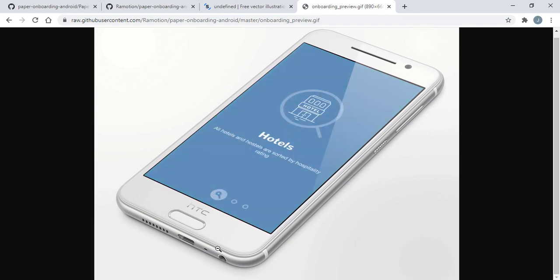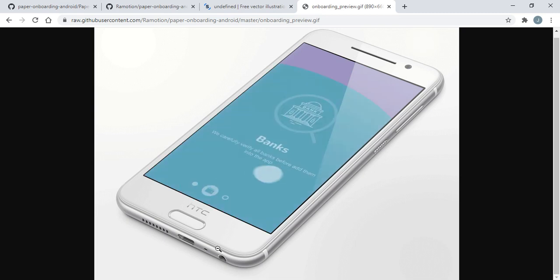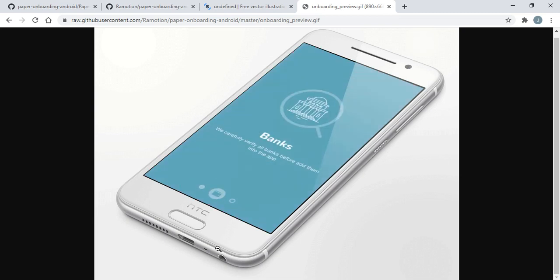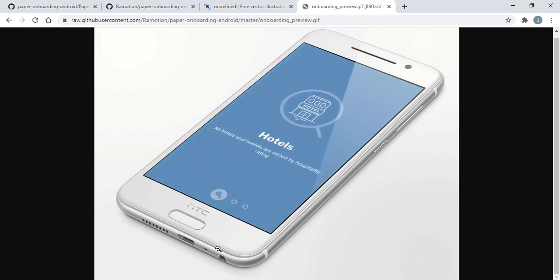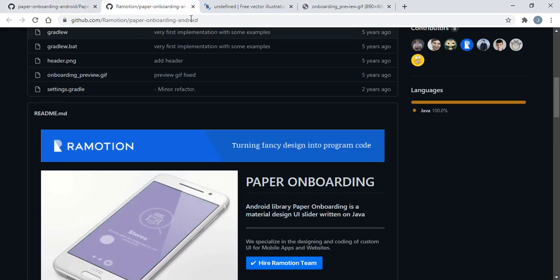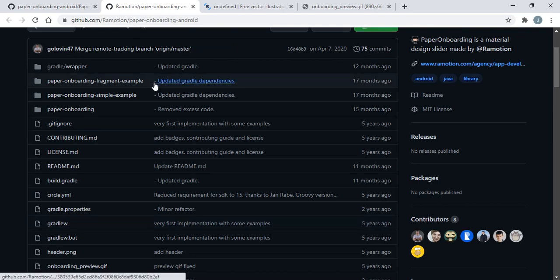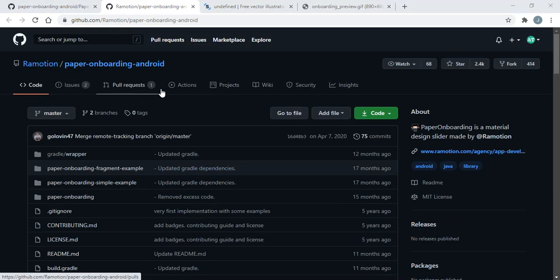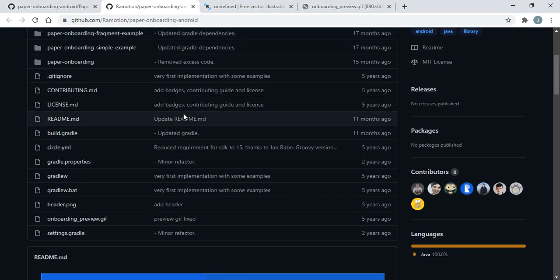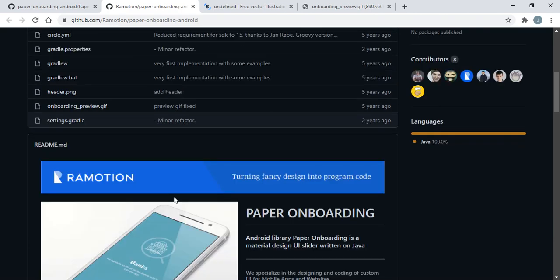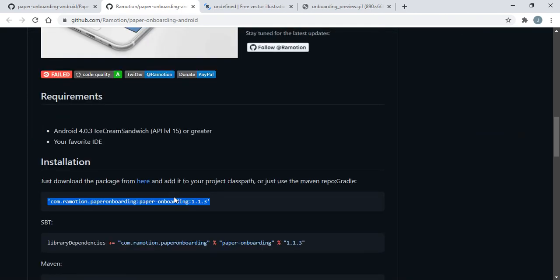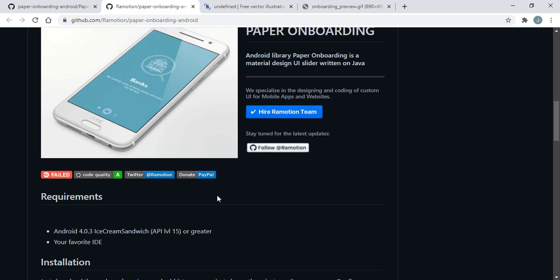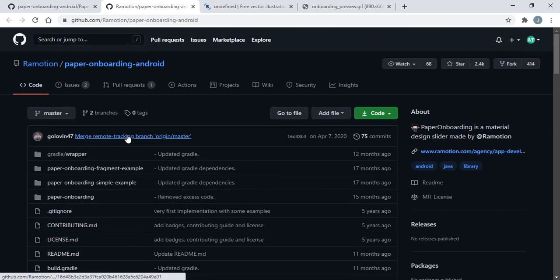To create this type of onboarding screen with animation we are going to use a raw motion library. This library name is paper onboarding Android. With the help of this library we can create a splash screen with just one Java file.